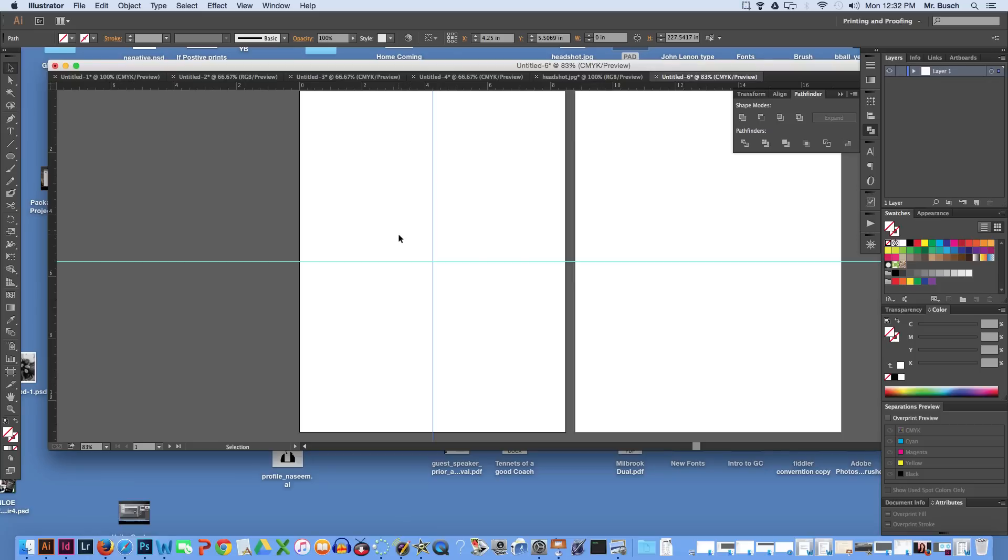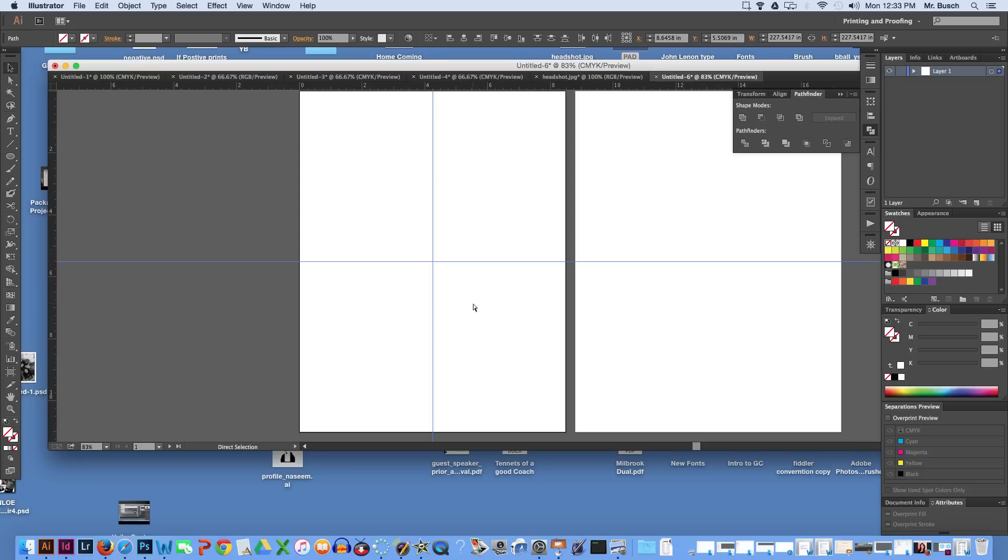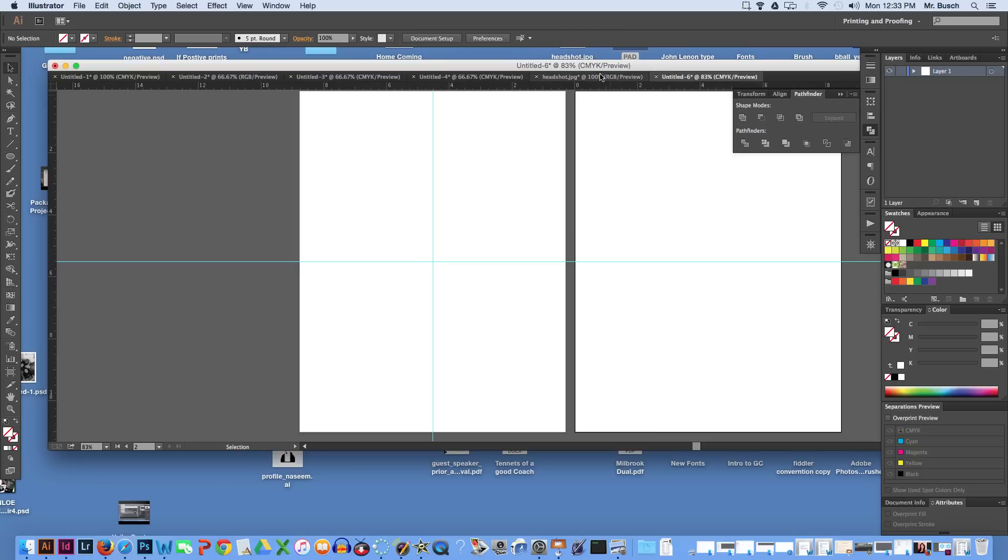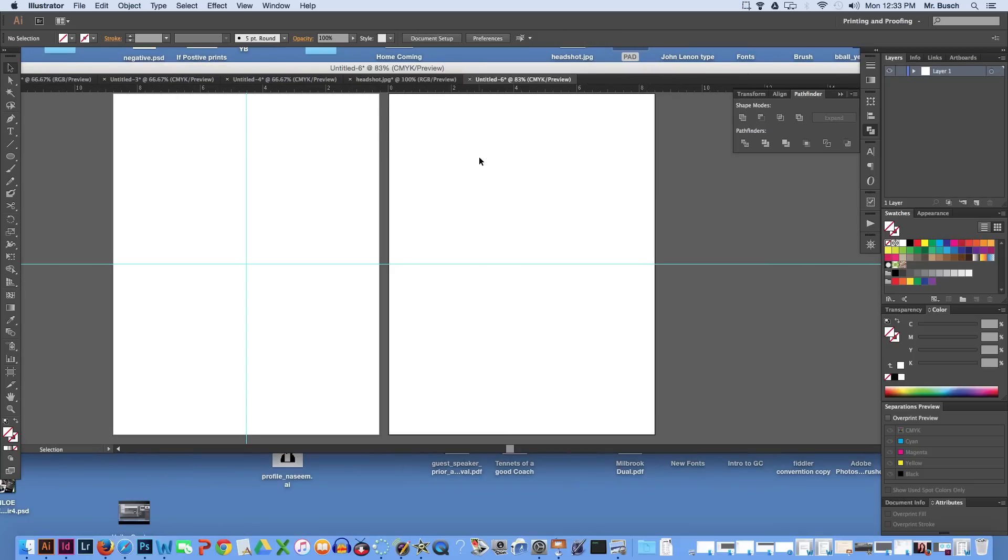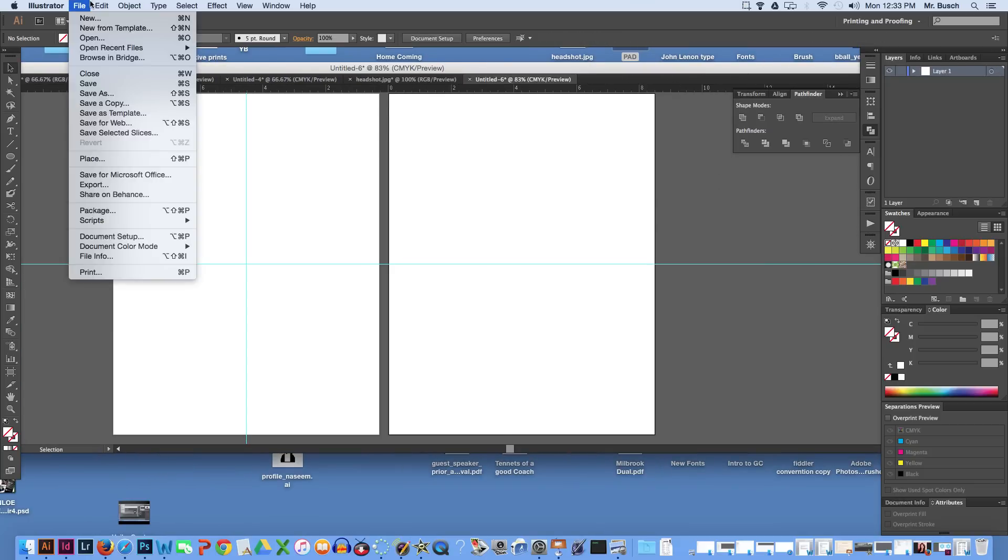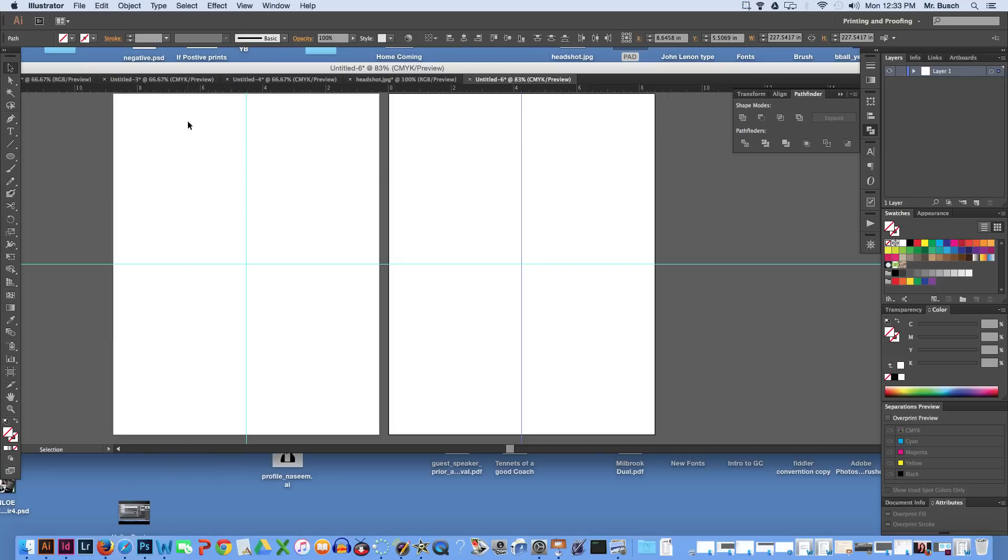Now that's the very dead center of the page. I'm going to click with the black arrow tool, command C to copy. Then I'm going to double click over here on this page and go to edit, paste in place. And therefore we have dead center on both of these.